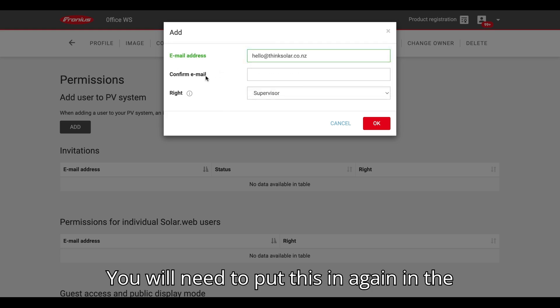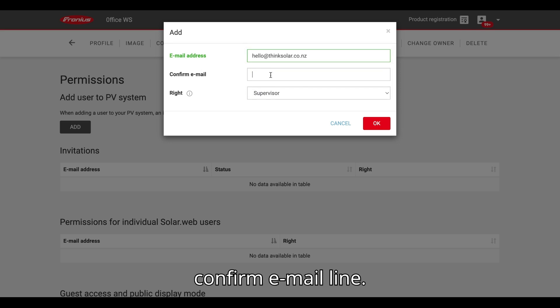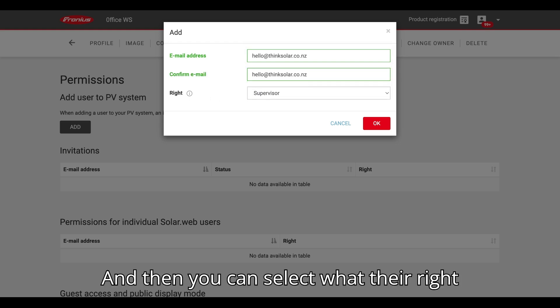You'll need to put this in again in the confirm email line and then you can select what their right is.